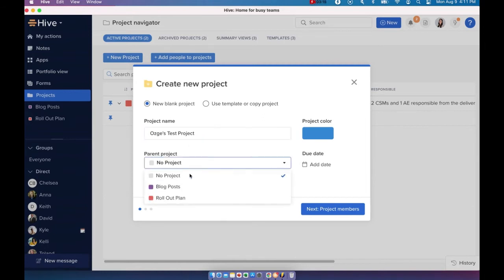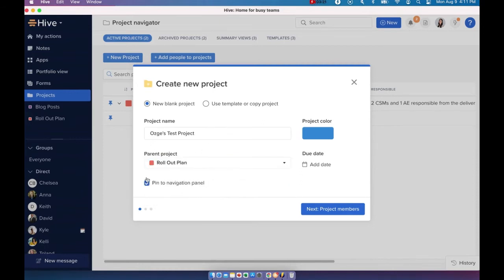If I want to do that, I can go ahead and nest this new project with one of these existing projects. So I'm just going to go ahead and choose a rollout plan. I'm going to nest this with a rollout plan.